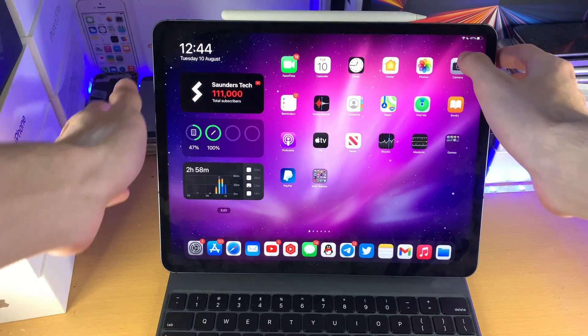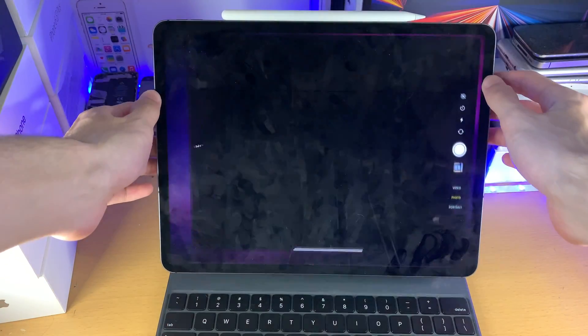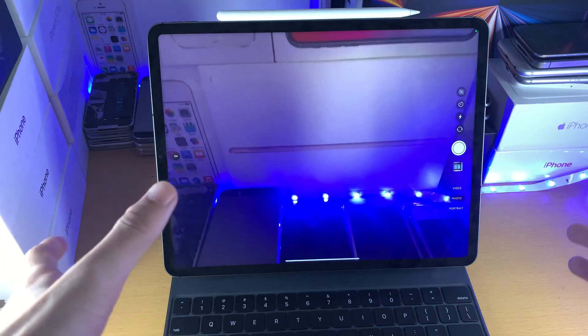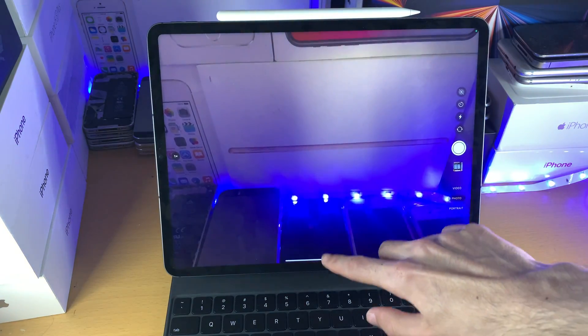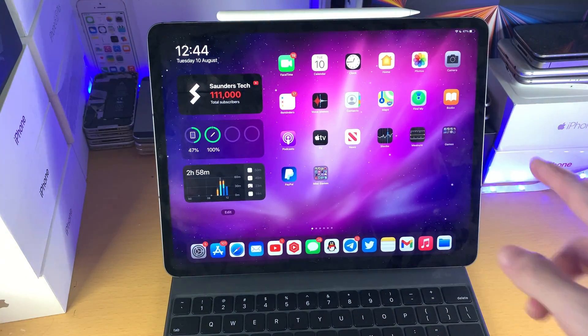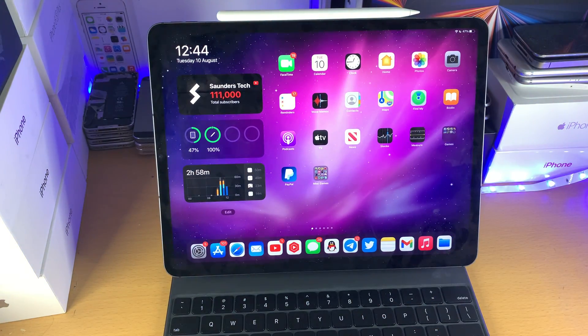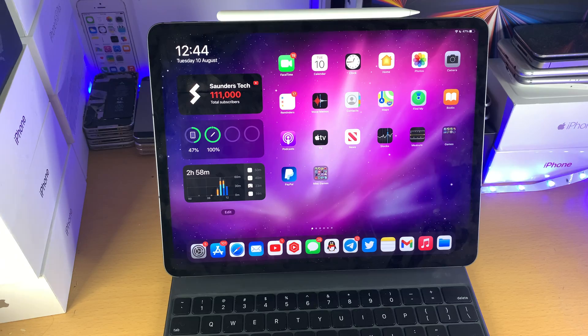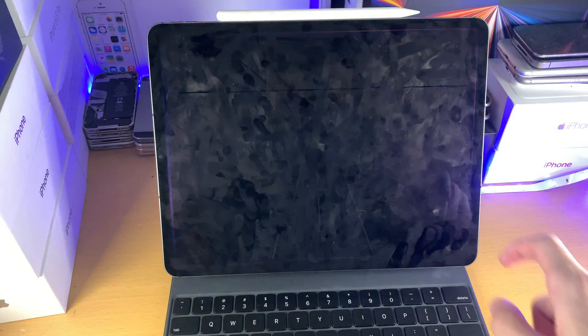So how do you use it? Well, in a camera application, LiDAR isn't really used. However, other applications use the LiDAR sensor, for example, the measure application.